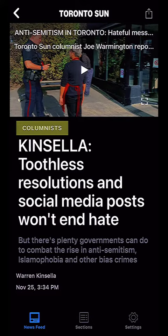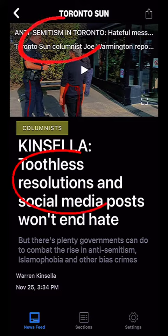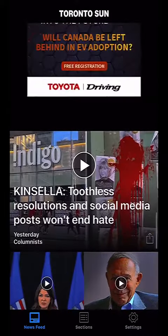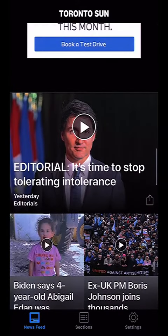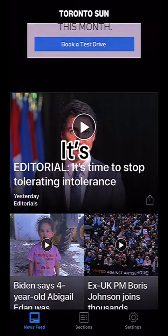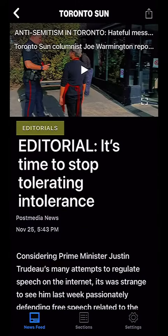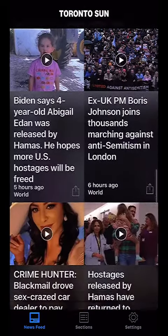And then you see the one up there — anti-Semitism in Toronto — that's not related to that story. And when you go down here, this Trudeau editorial, 'it's time to stop tolerating intolerance' — that word should be in a black halo so you can see it with more contrast. And when I go into it, look at that — anti-Semitism in Toronto. It's a picture of something else, and I don't get why that is. I find it very hard that they do that.